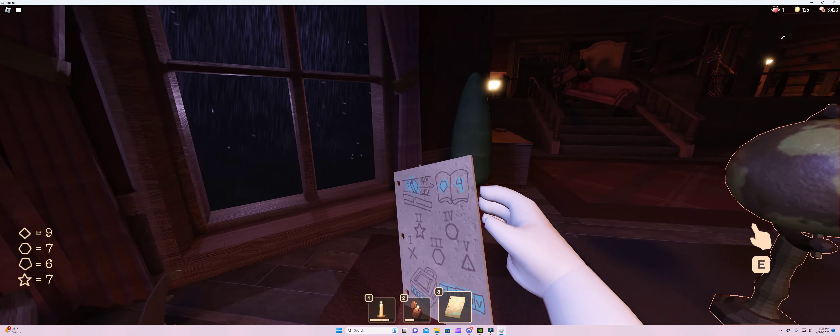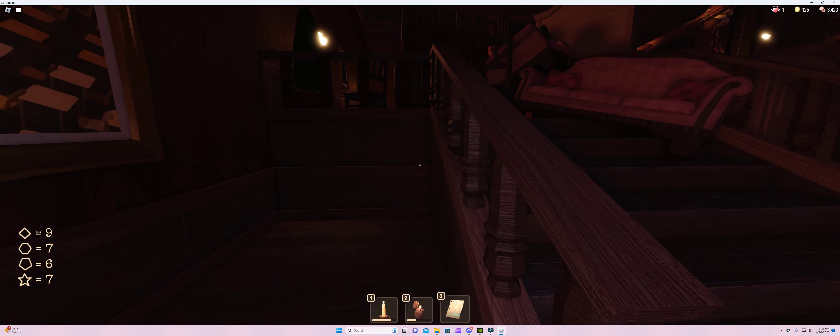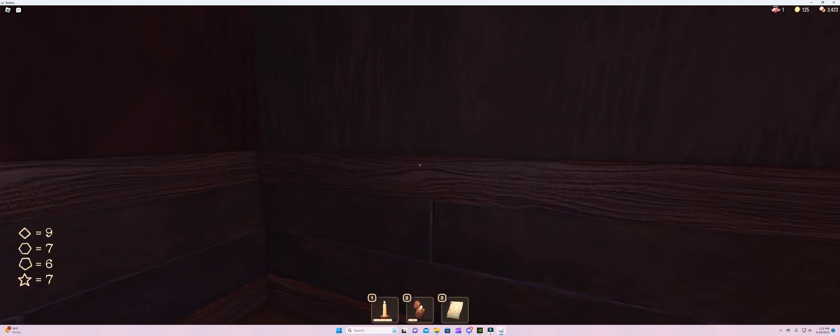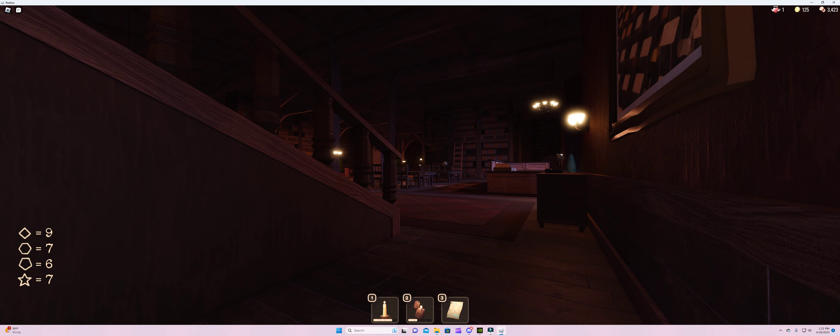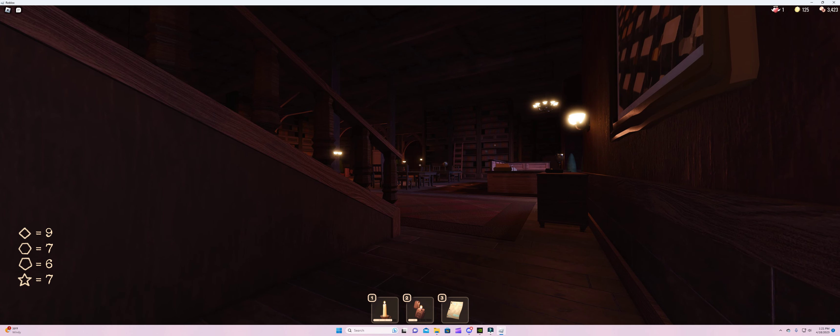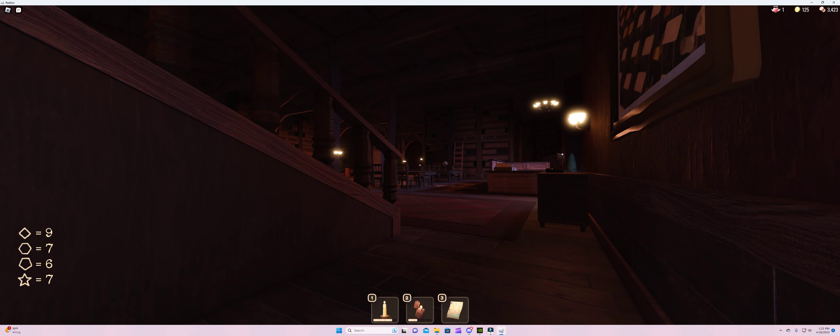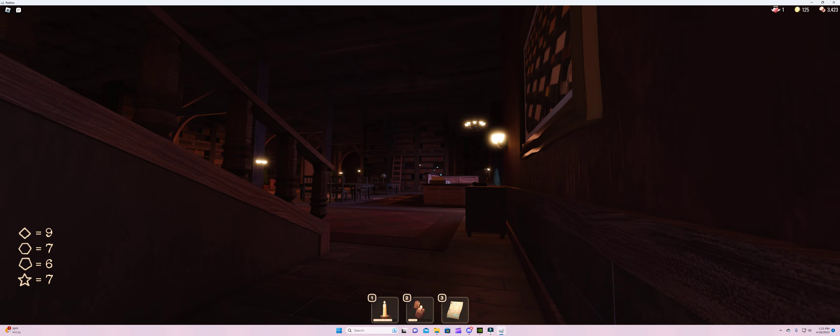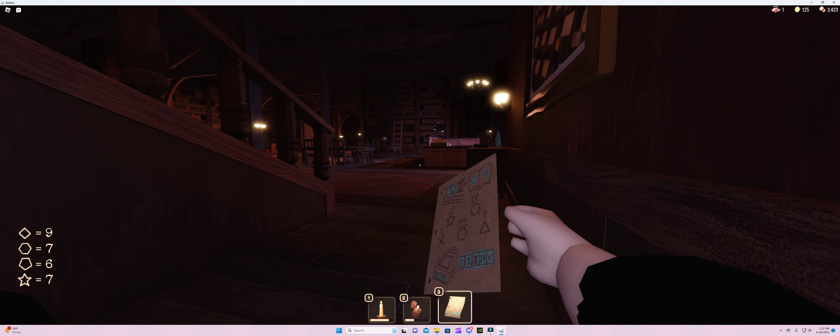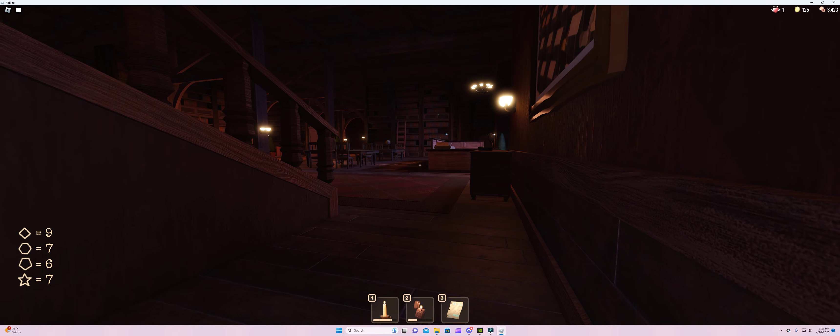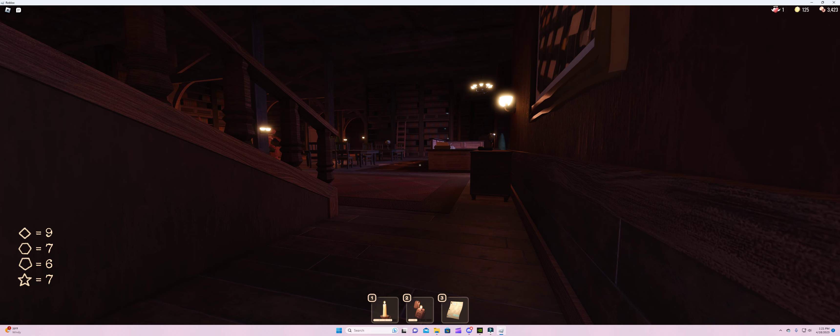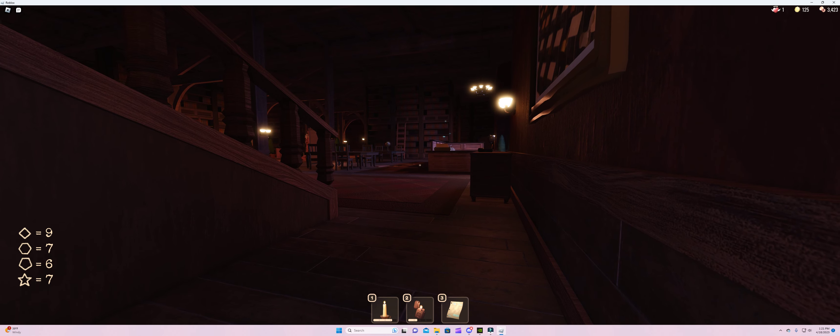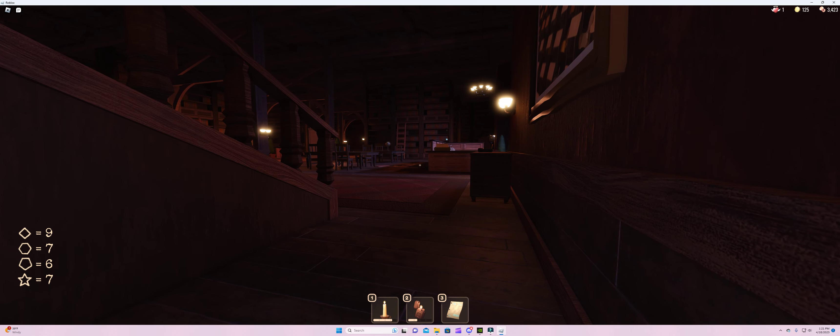All right, now I'm crouched here. This is also another safe spot. Yo, I see guiding light. Oh yeah, that's just for the paper. I already have it. This freaks me out every time.